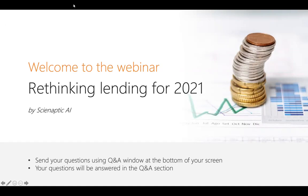Let's get started. Thank you everyone for joining the session and our webinar today. Good morning, good evening, good afternoon, depending upon what time zones you're in, but thank you for joining us.